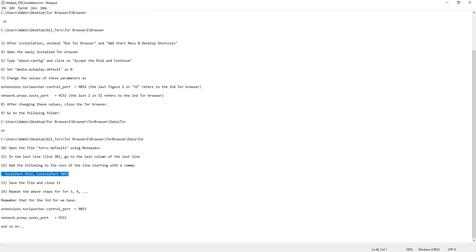Repeat the above steps for Tor number 3, 4, and so on. Remember that for Tor number 3 you need to use port numbers 9053 and 9153, and for Tor number 4 it's 9054 and 9154, and so on. You can install as many Tors as you wish and they will all have independent IP addresses.